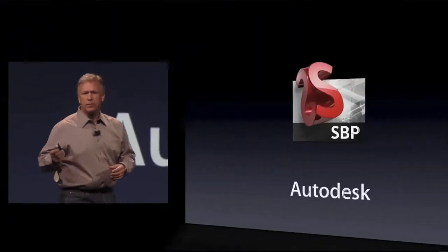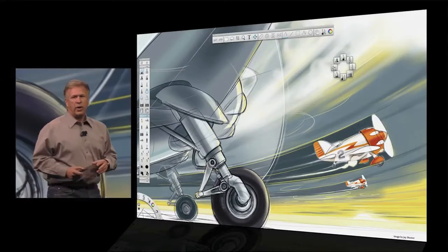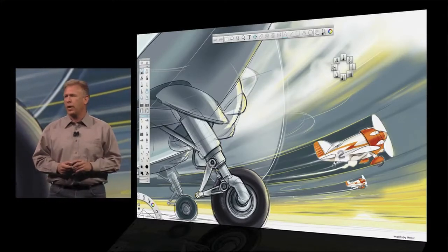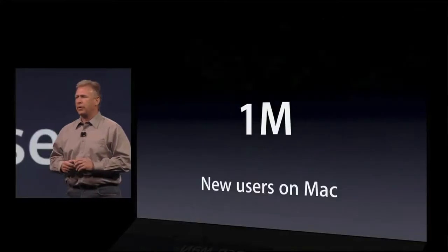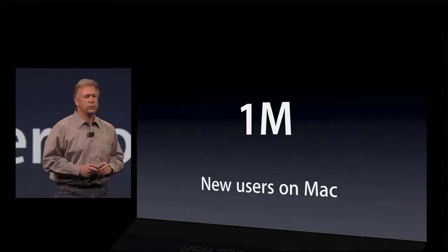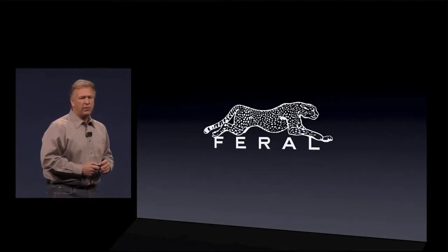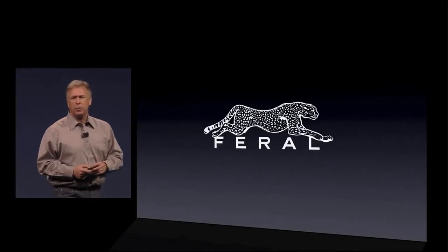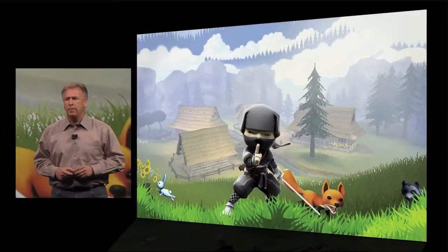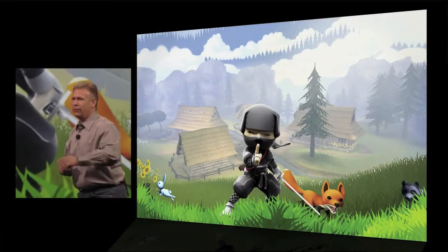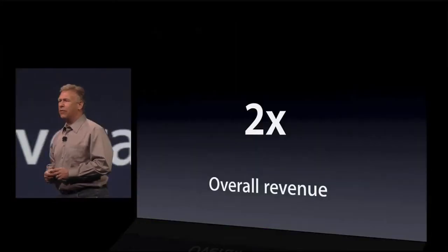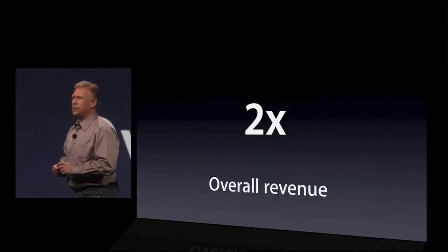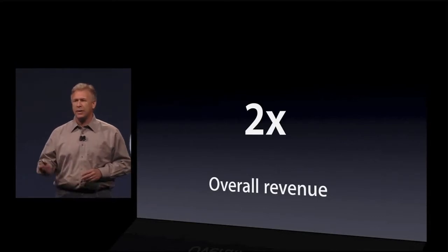And the developers that have gotten on board with the Mac App Store have seen some great success, too. For example, Autodesk. They brought their Sketchbook Pro application to it. And since they've put it on the Mac App Store, they've seen a million new users on the Mac. Feral Interactive has brought a host of games, including Mini Ninjas. Hopefully you've all played it. Doubling of overall revenue since they brought it to the Mac App Store.